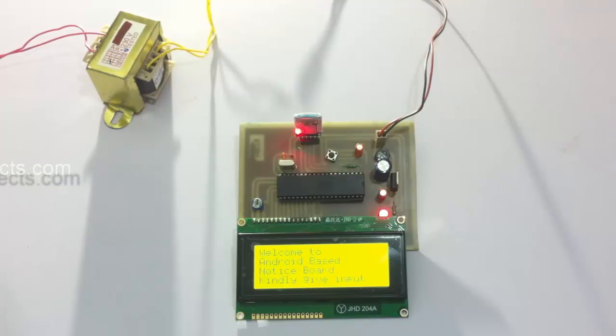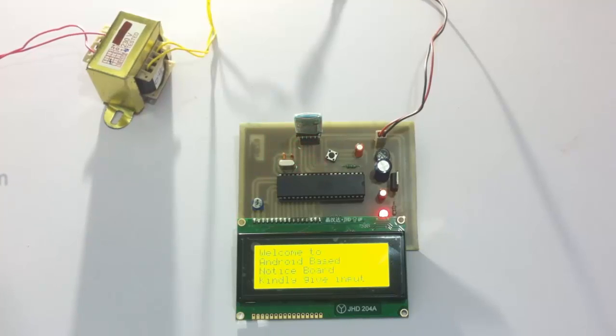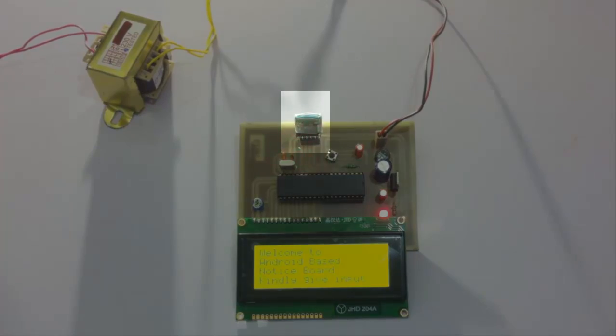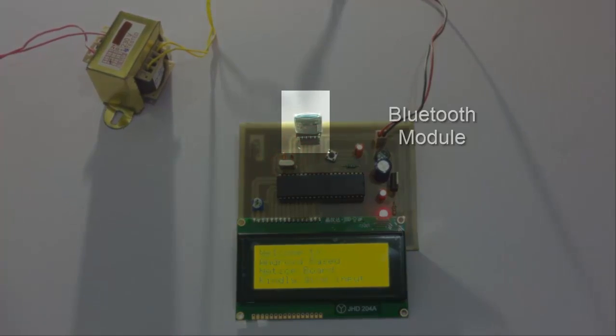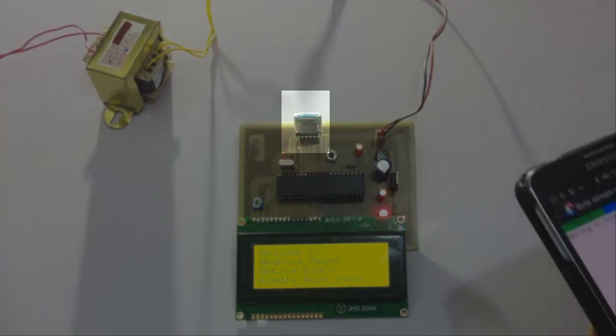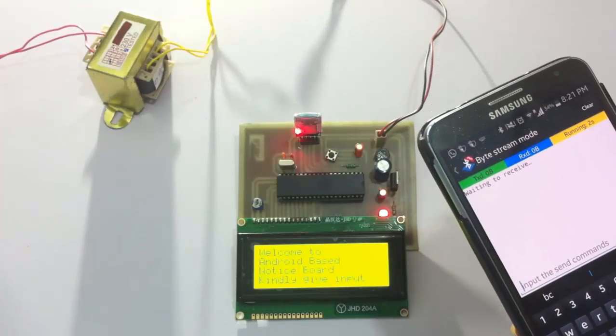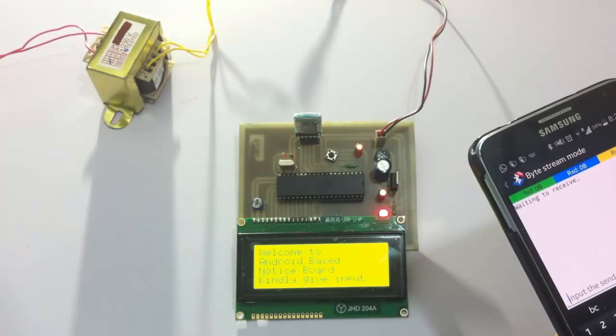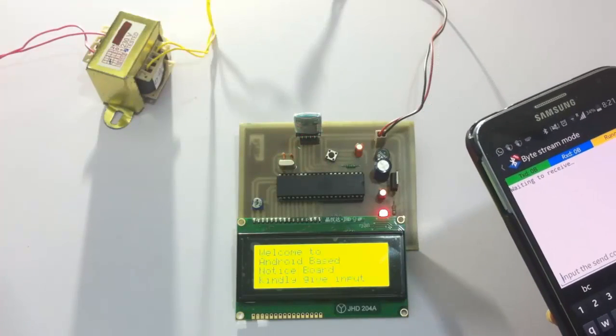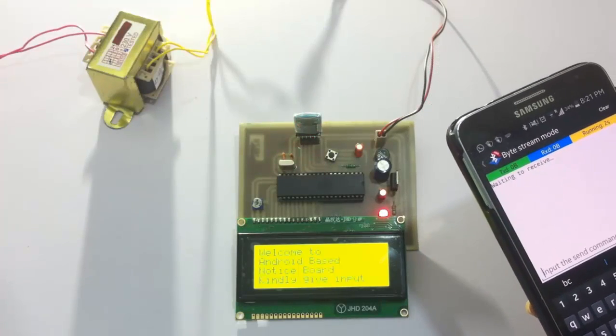Let's first connect to the system through our Android device. We are now connected.